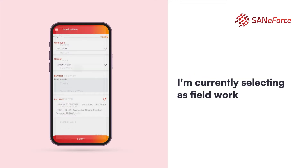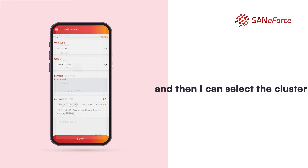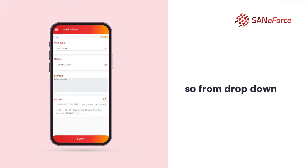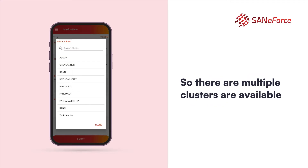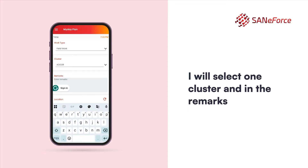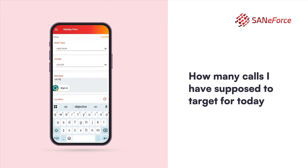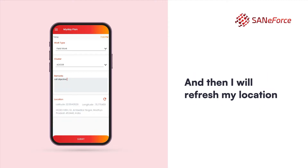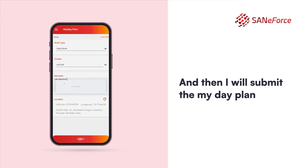I am currently selecting field work for reporting the calls. Then I can select the cluster from the dropdown. There are multiple clusters available. I will select one cluster and in the remarks I can enter the call objective — how many calls I am supposed to target for today. Then I will refresh my location by clicking on the circle and then I will submit the My Day plan.